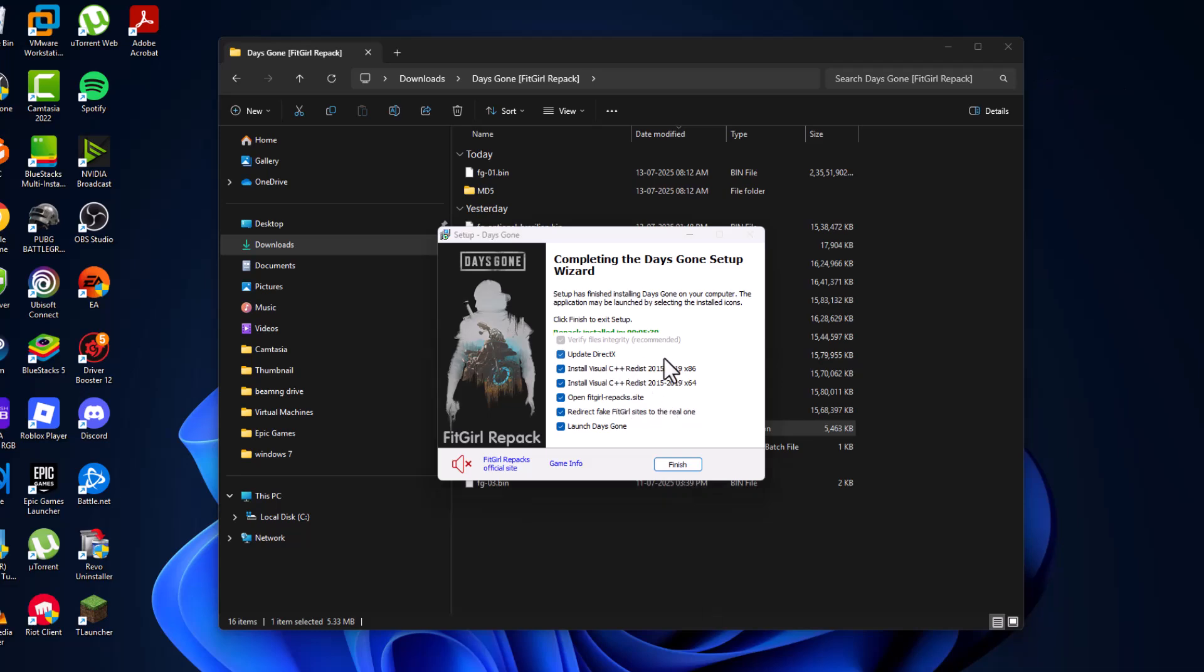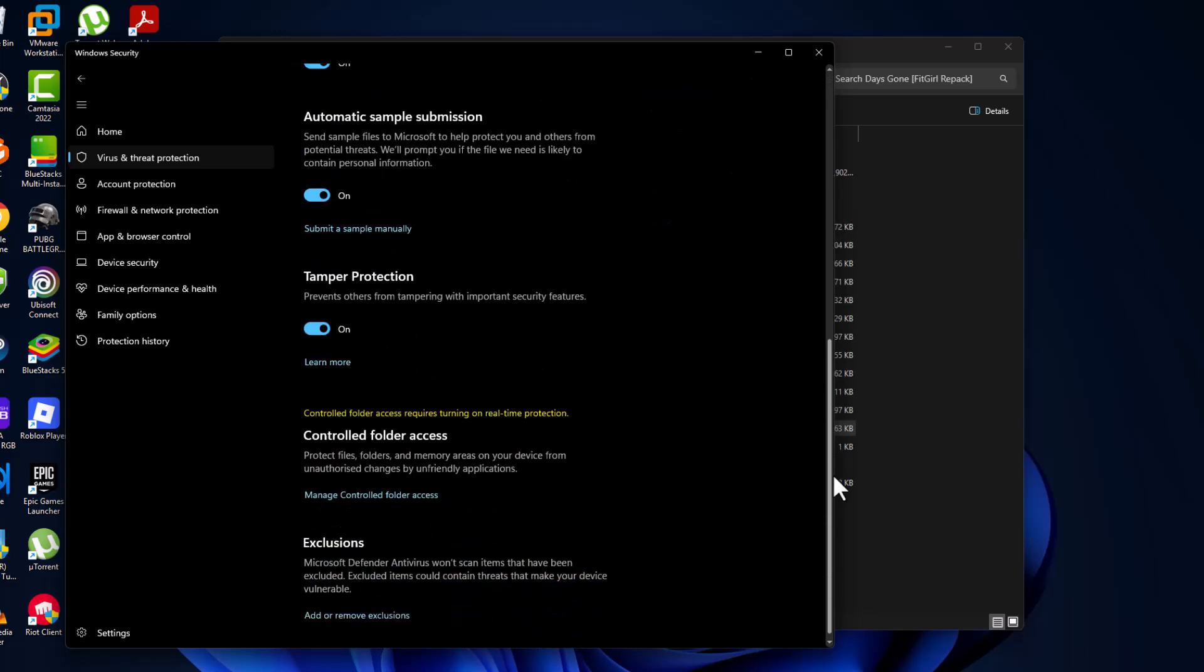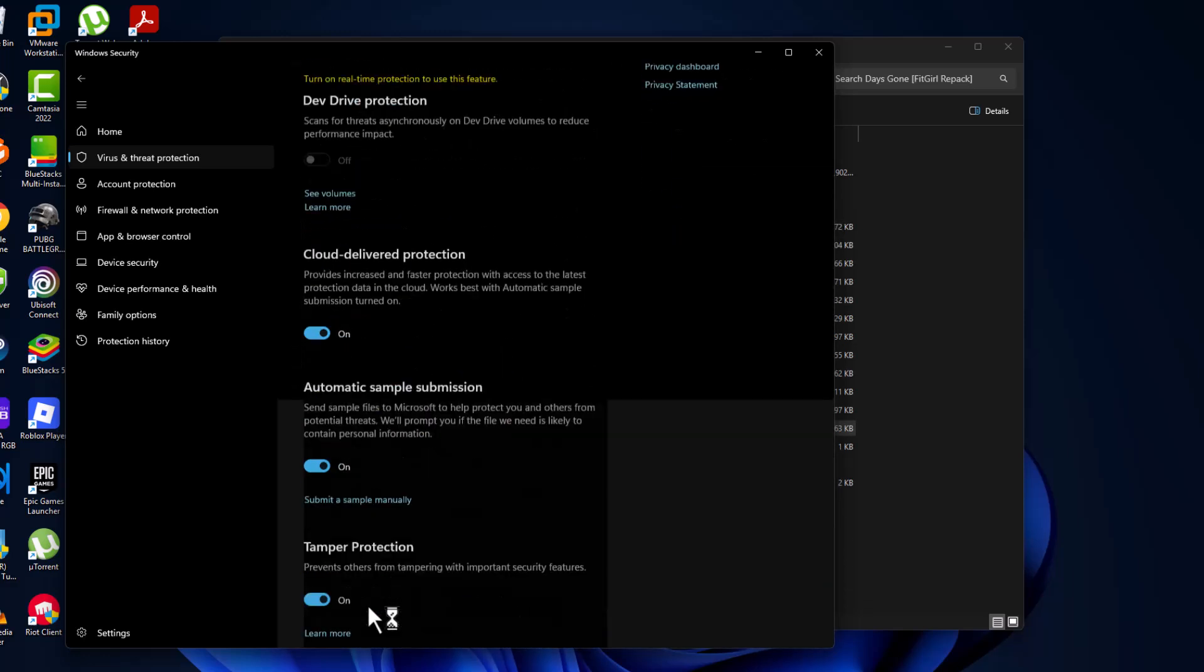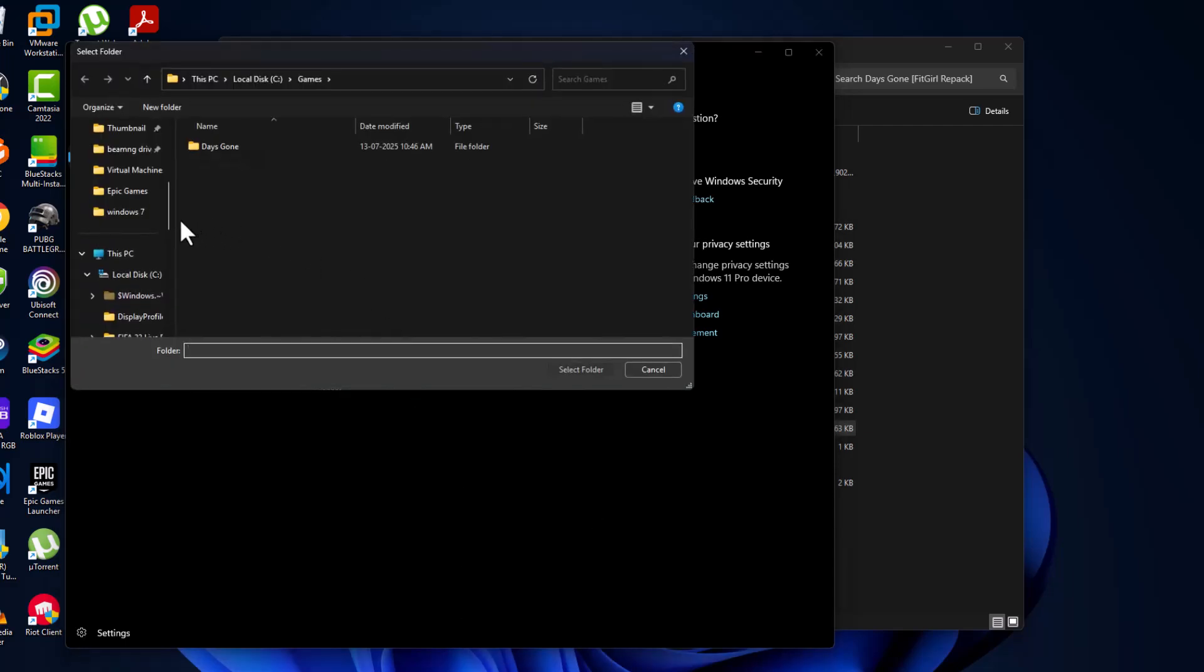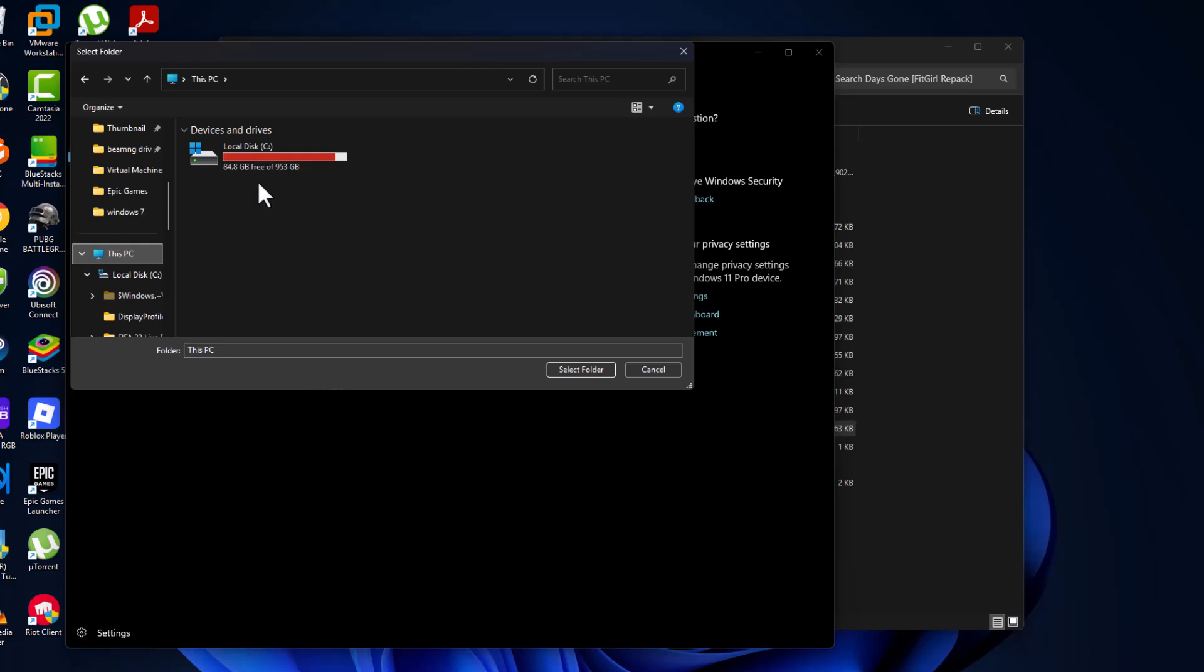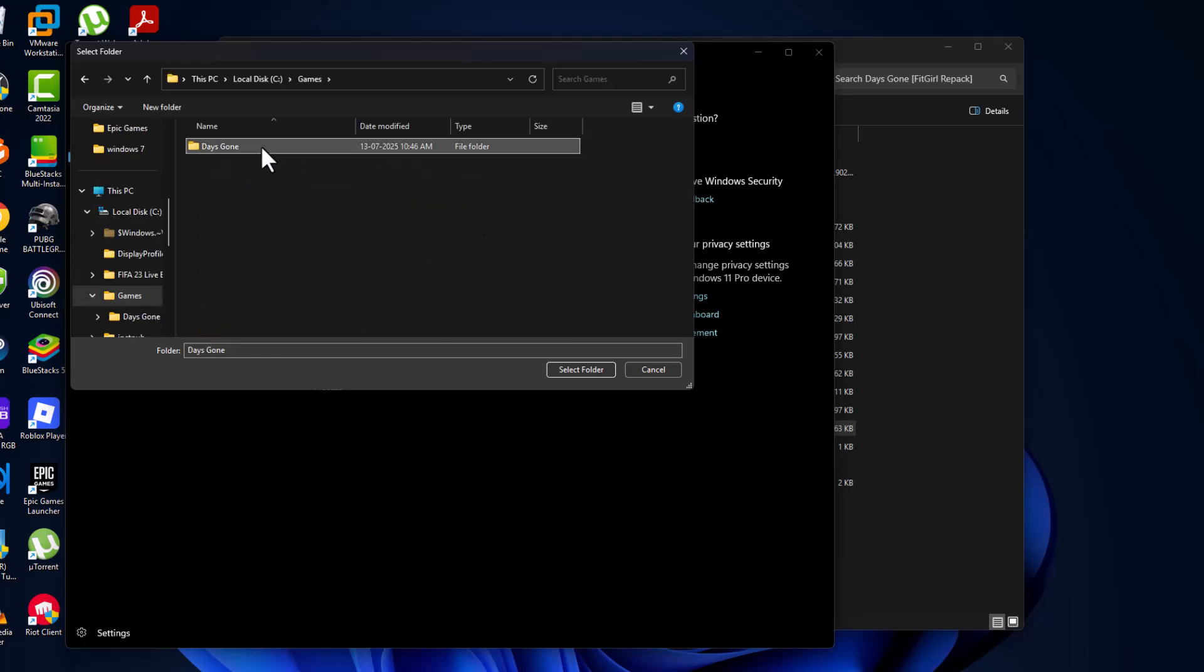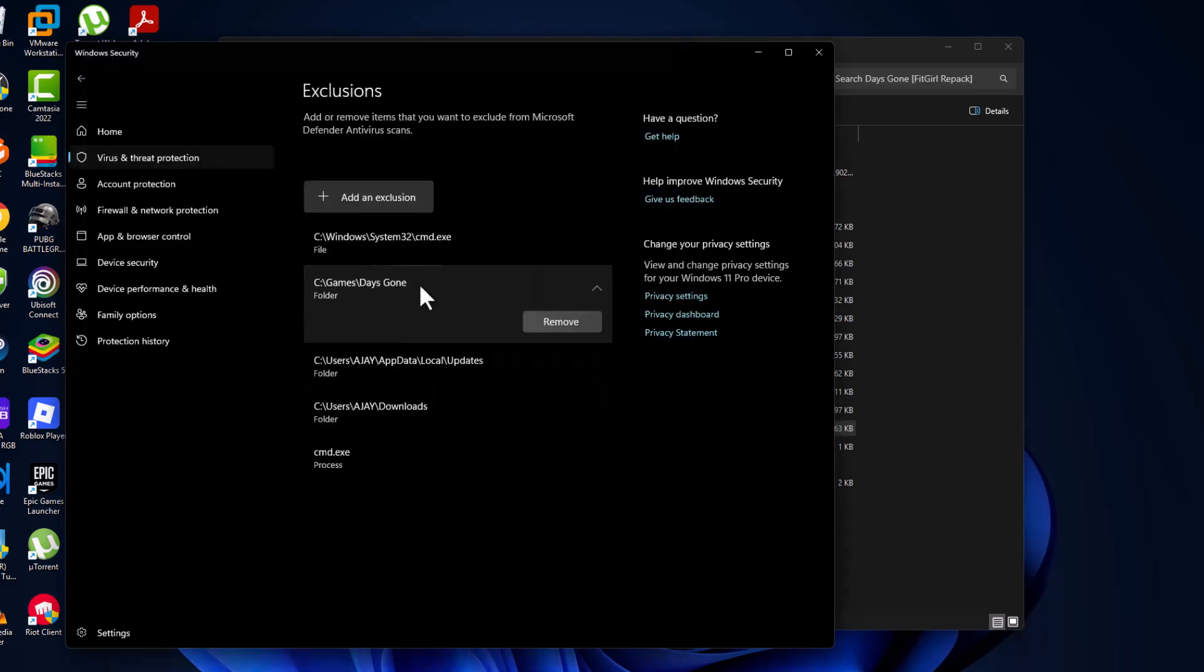After the installation is done, open up the Windows Security we minimized before. Scroll down and select Add or Remove Exclusions, and select Yes. Select Add an Exclusion and select Folder. Navigate to the game folder where you saved it. I saved it in C Drive Games, and here is the game folder. After selecting it, select Select Folder.